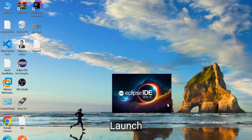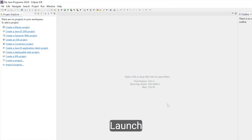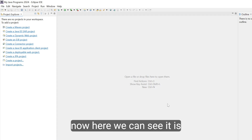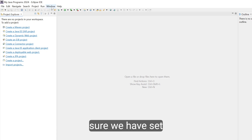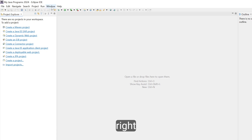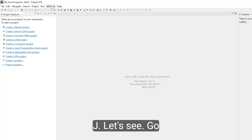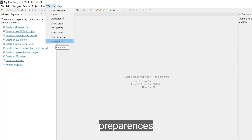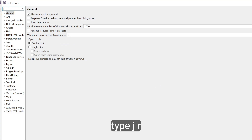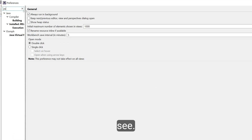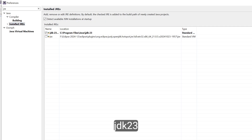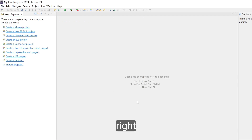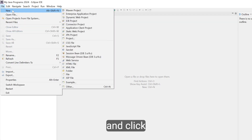Eclipse restarts and now we can see it is in light mode. Before creating any project, make sure we have set the JRE path. Go to Window > Preferences and type JRE. Now you can see Installed JREs — click on that. Here you can see JDK 23 from Program Files. Click on that, then Apply and Close.